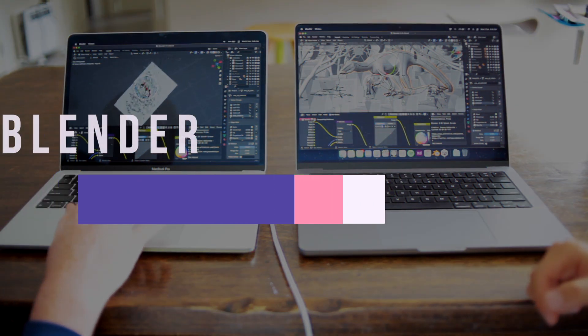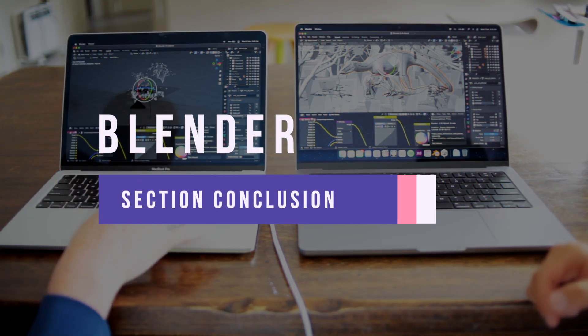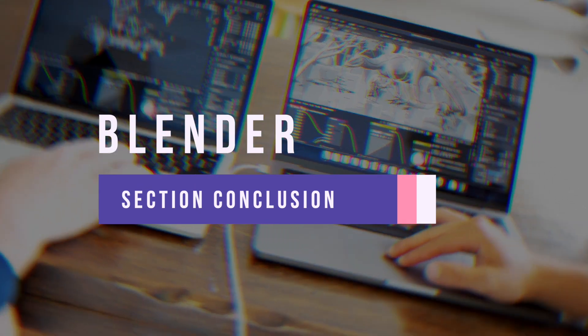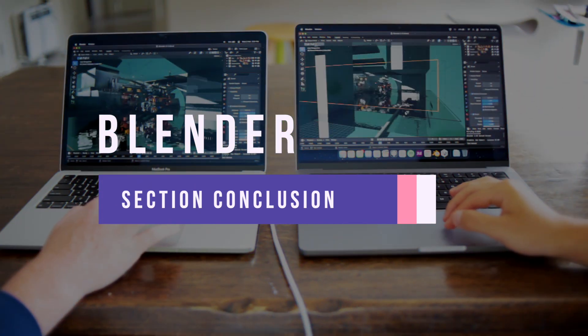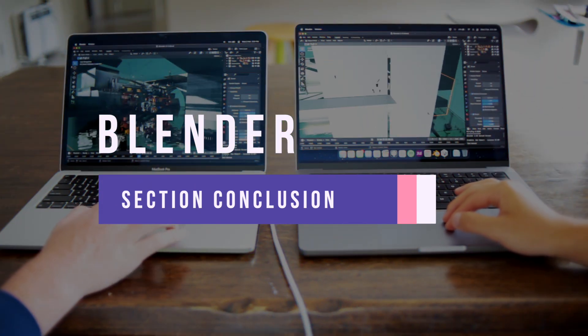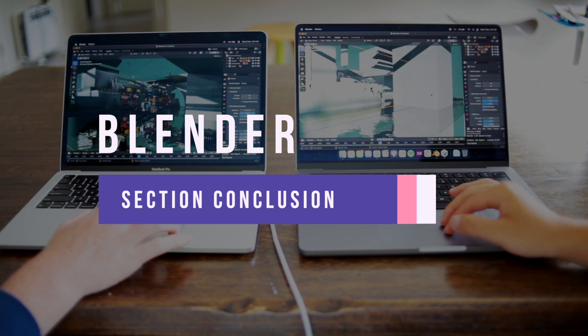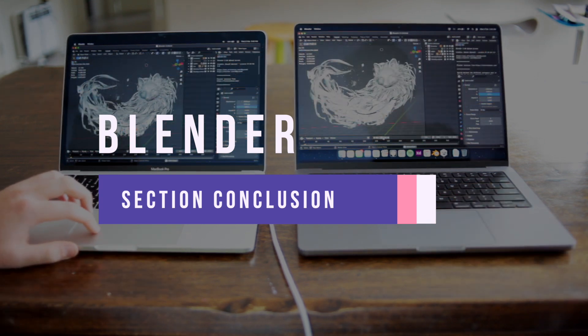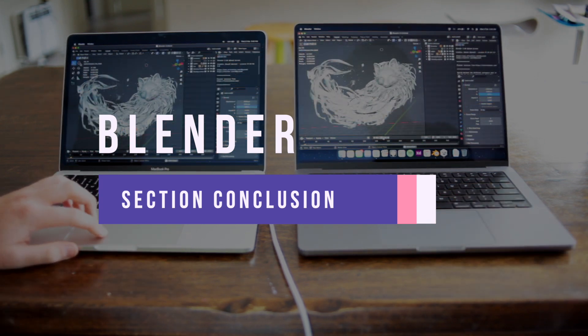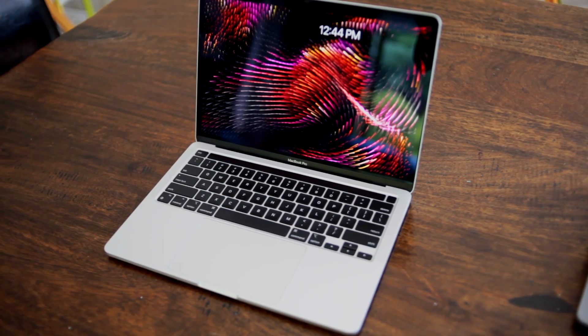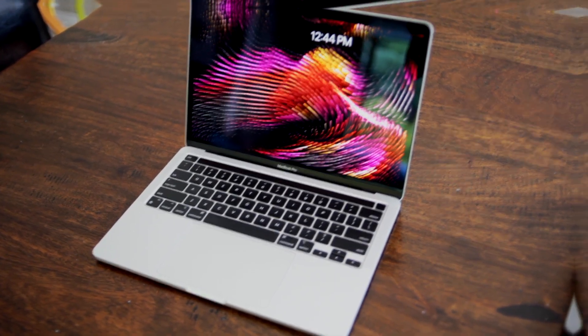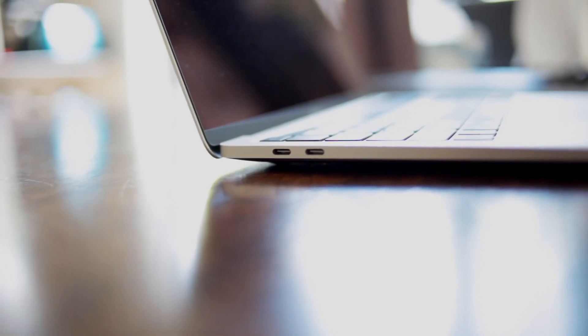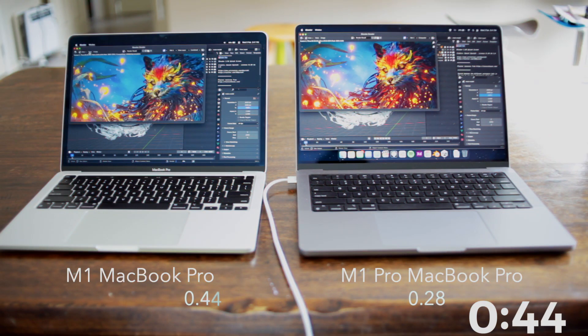In Blender, it's safe to say that the 14 inch base model MacBook Pro is great. Throughout the different projects we've tested, everything has been running smoothly and we've been getting very good render times even in heavier projects like Party Tug. Heat and fan noise has also been very minimal which is very helpful.